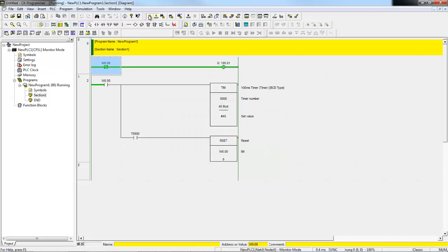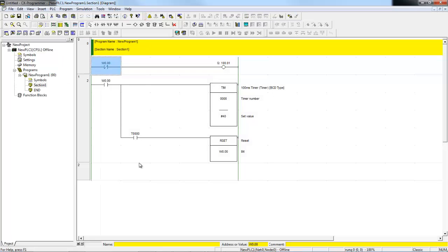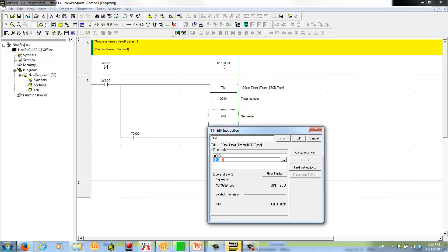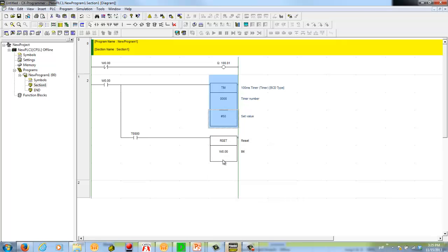So let's make a quick change to this program. I'm going to get offline to do that. Notice when you're offline, the screen is white. That indicates that you can edit, and when you get online, the screen is gray. That means that you cannot edit. I'm going to do something simple. I'm going to change this timer set value. I'm going to change it from 4 seconds to 5 seconds.